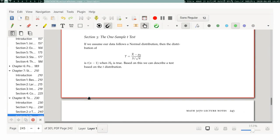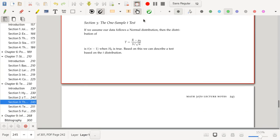Hello everyone. Let's now talk about the ever-famous t-test. Let's assume that our data follows a normal distribution. Then the distribution of the statistic t, which is x-bar minus mu divided by s over the square root of n, is going to be a t distribution with n minus 1 degrees of freedom when the null hypothesis is true.